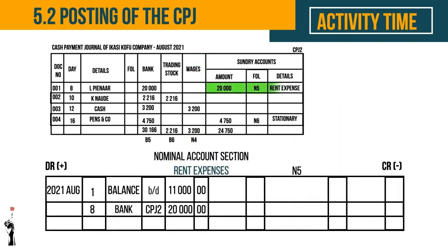The next expense is rent. Rent is a sundry account, so you post the amount on the day the transaction took place. Because rent is an expense, you should bring down the balance on the debit side. Rent expense must be debited because expenses decrease the owner's equity.